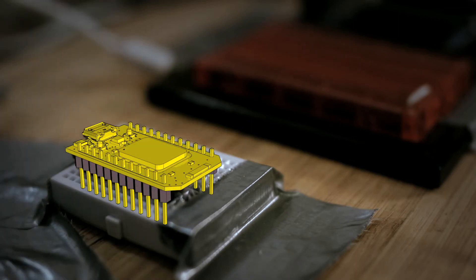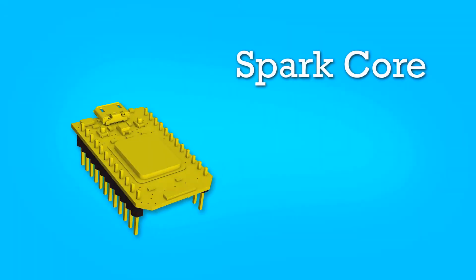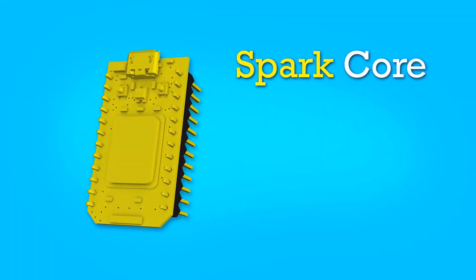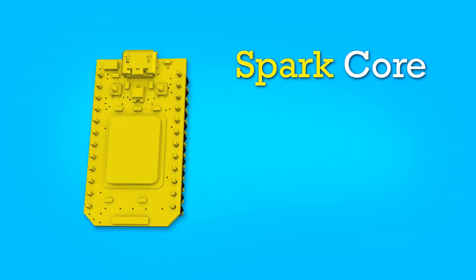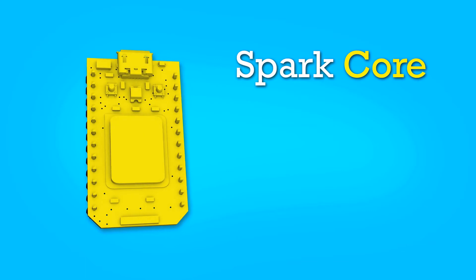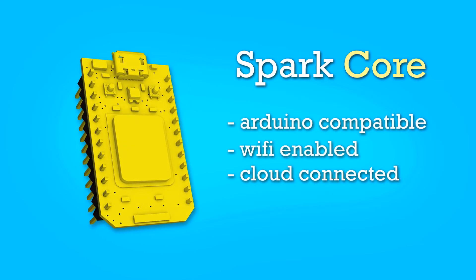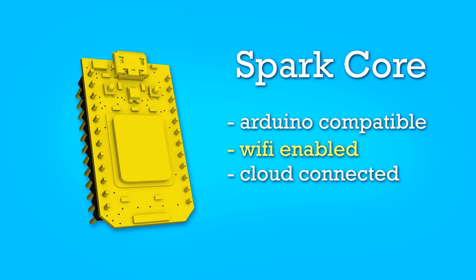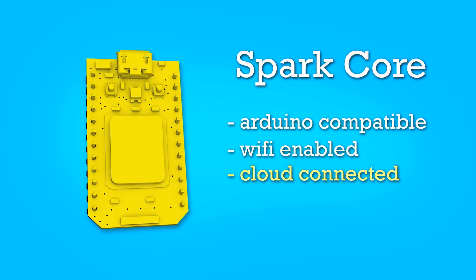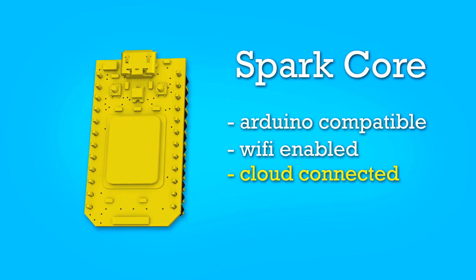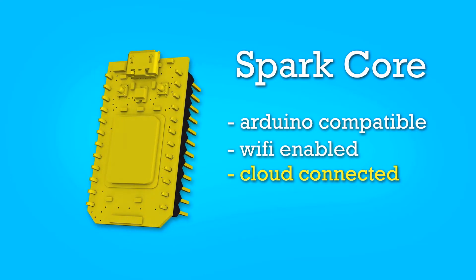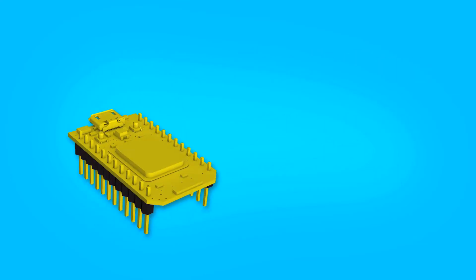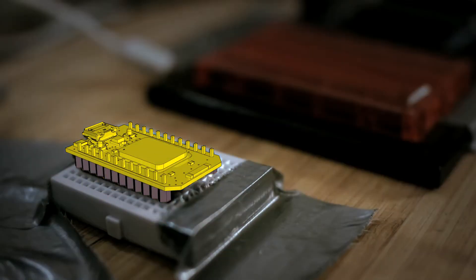This is a Spark Core. Spark being the company, Core being the product name. It is an Arduino compatible, WiFi enabled, cloud connected microcontroller. And it's the brains of this operation.